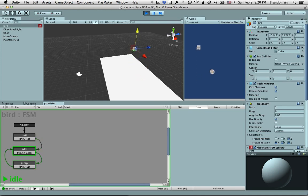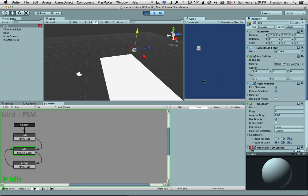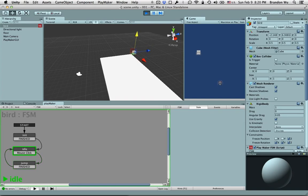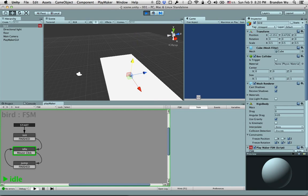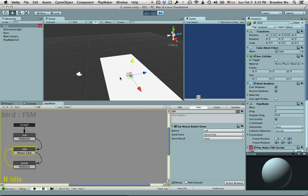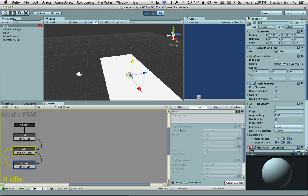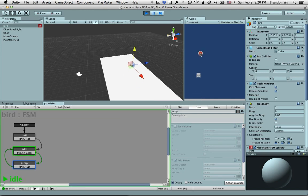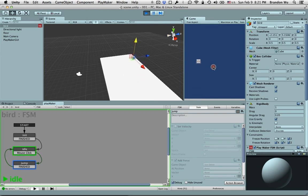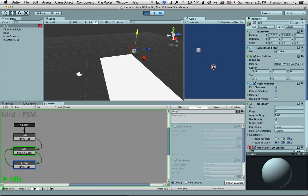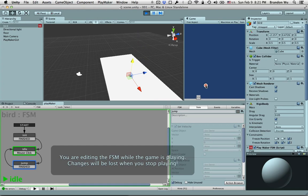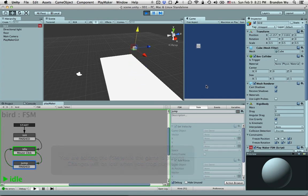You can see that now the jump is consistent every time when I click on the screen it gives me the same jump. Let me show you: if I turn off Set Velocity there, you can see that it doesn't give me the same effect anymore. The jump is now inconsistent. So that's good, this is what we want for this game. Perfect.